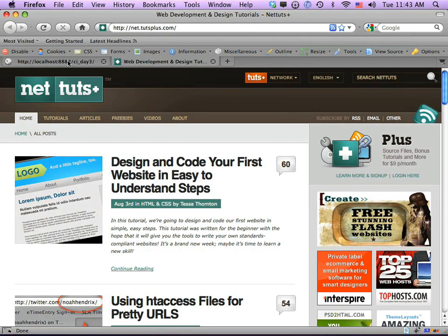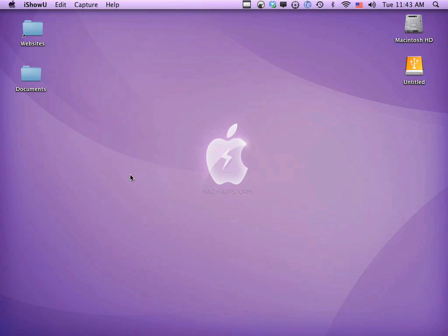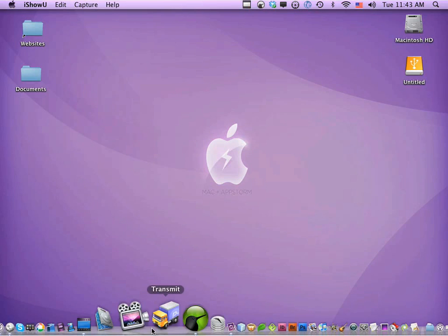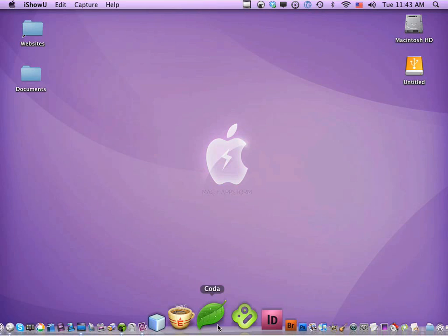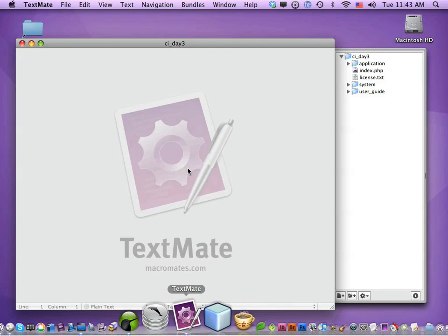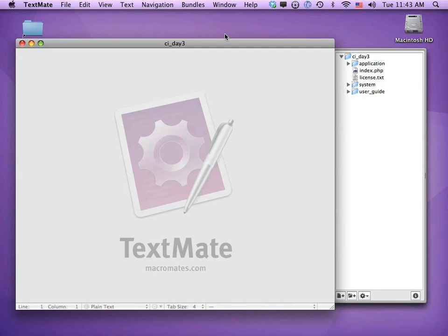This is where we left off in Day Two. If you're just now joining us, don't worry — you don't need to know anything about the previous days other than the skills you should have acquired. I've taken the CodeIgniter Day Two folder and renamed it to Day Three. We're not going to use any of the files from Day Two, so if you're brand new, let's dig in.